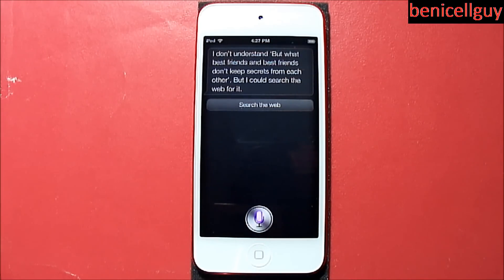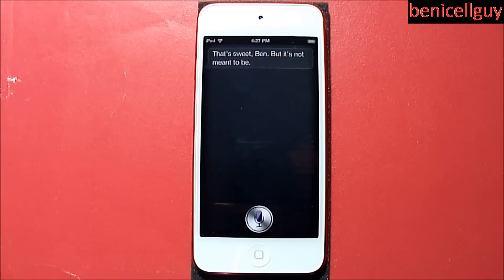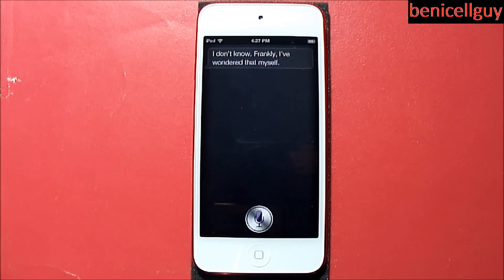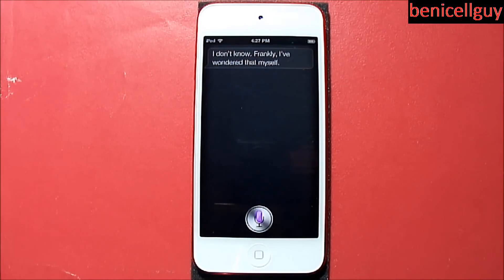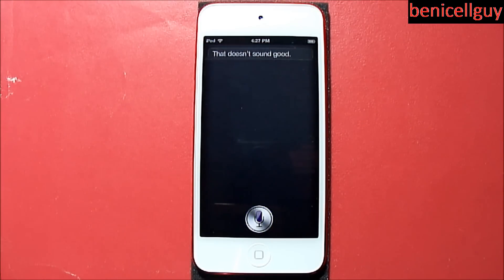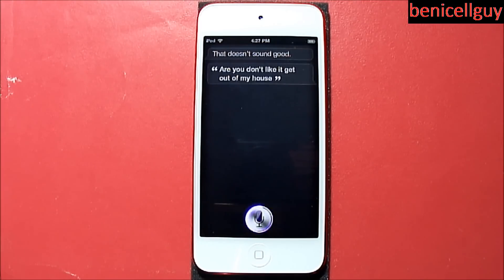'Siri, I love you.' — 'That's sweet, Ben, but it's not meant to be.' 'Why is that?' — 'I don't know, frankly I've wondered that myself.' 'Then I hate you.' — 'That doesn't sound good.' 'Hey, you don't like it, get out of my house.' — 'No comment.'